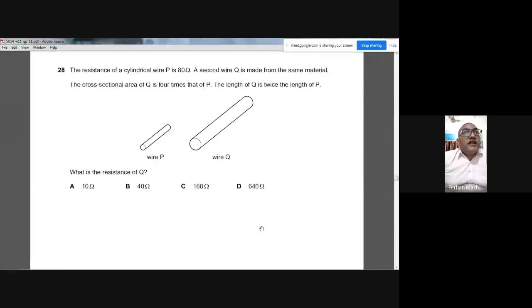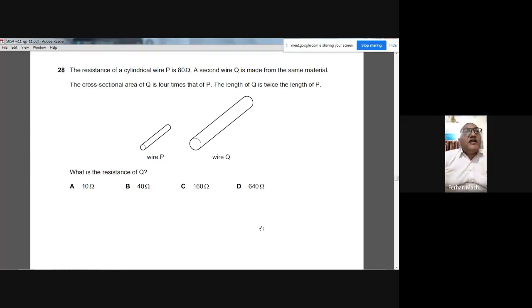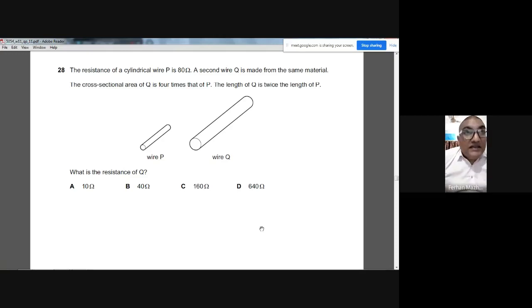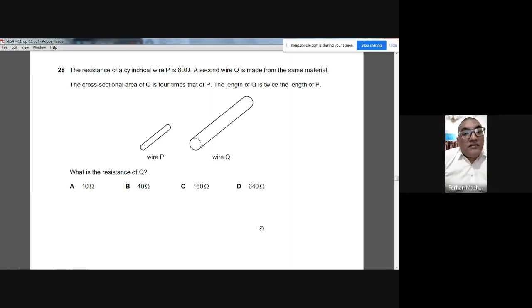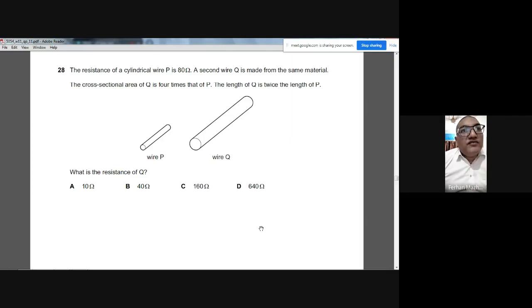Question 28: Wire P has resistance 80 Ω. Wire Q is made of the same material, with cross-sectional area 4 times greater and length twice as long. Greater area reduces resistance by factor 4: 80 ÷ 4 = 20 Ω. Greater length doubles resistance: 20 × 2 = 40 Ω. The answer is B — 40 Ω.